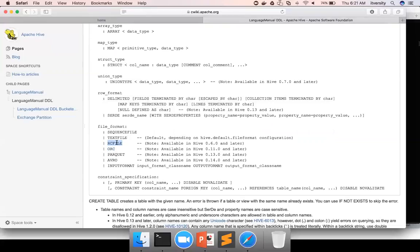Don't get overwhelmed with all these file formats, especially for certification perspective. You don't need to understand internals of these file formats. Only thing you need to understand is all these actually store metadata as well as data for each and every record. Hence, we don't need to define the delimiter. Apart from that, you don't need to break your head on anything at this time.